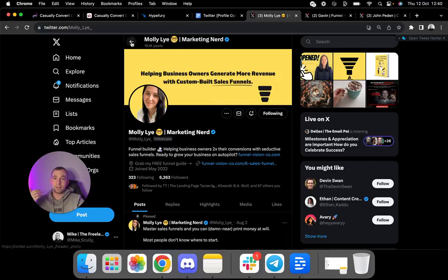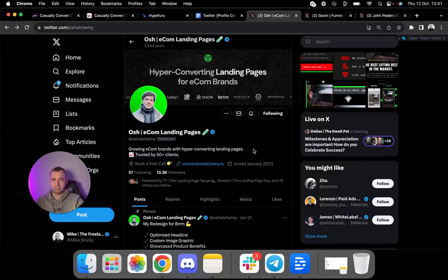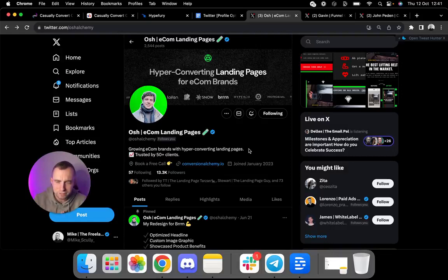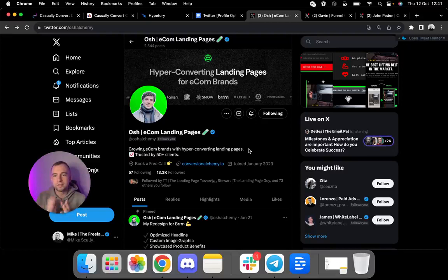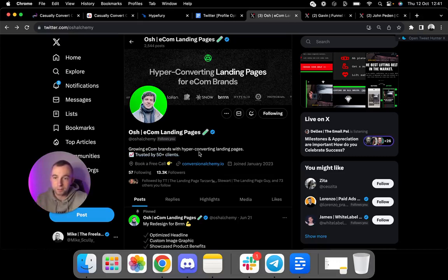Now, from there is to optimize your bio. And again, Osh is boasting social proof here, trusted by 50 plus clients, which is insane. But growing e-commerce brands with hyperconverting landing pages, it doesn't need to be complex. That's something a lot of people do. They say, oh, I'm going to guarantee I'm going to 10x your revenue, I'm going to 2x your conversion rate. Bollocks. You don't need all that. You just need something simple that says what you do. And essentially, the best thing to do here is expand on this point.